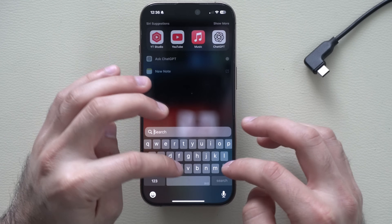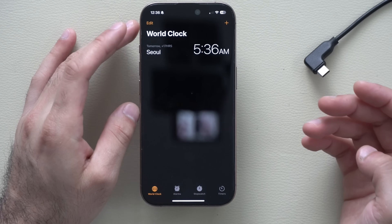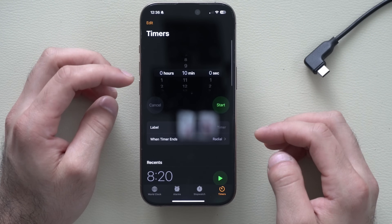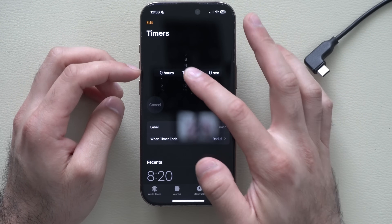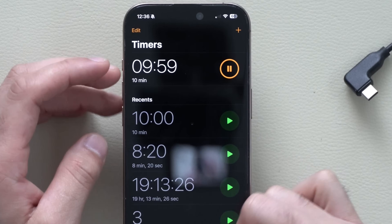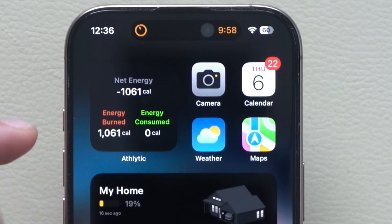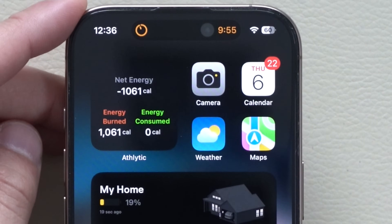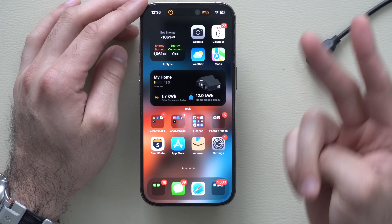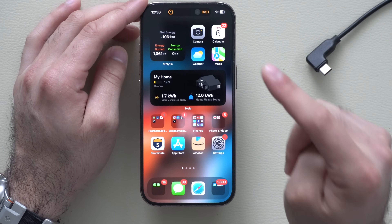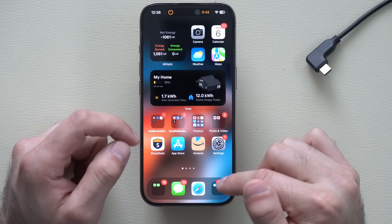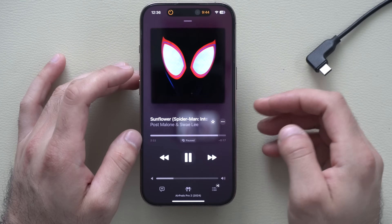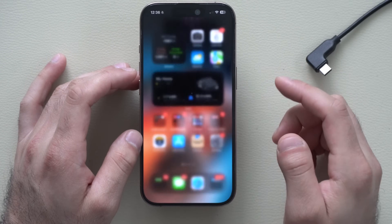My most favorite feature is when you have a timer running in the background. If we set a quick 10-minute timer, hit start, and leave the app, it'll show us the time right there at the top all the time. We can then go and launch music once more, hit play, and exit out.